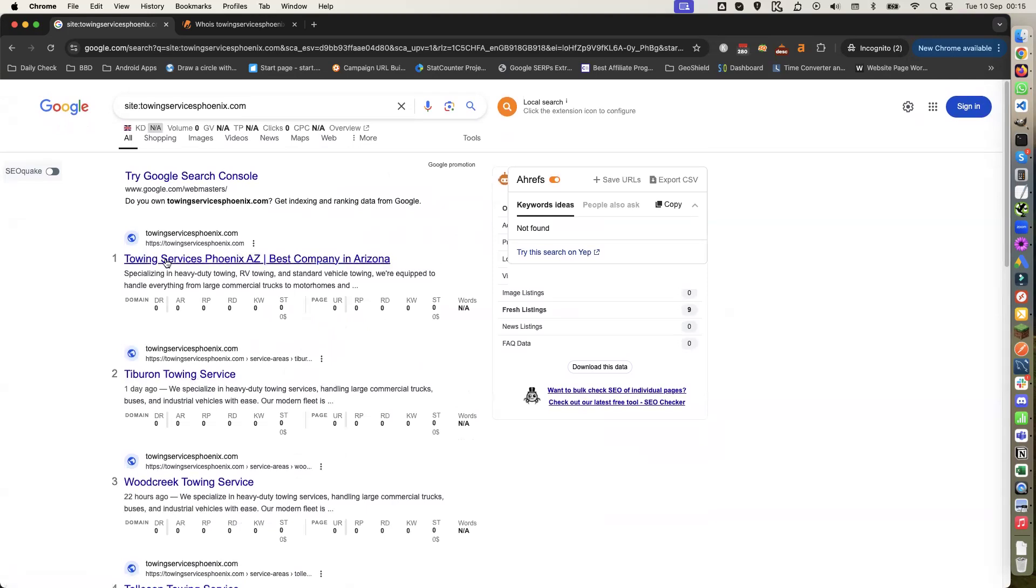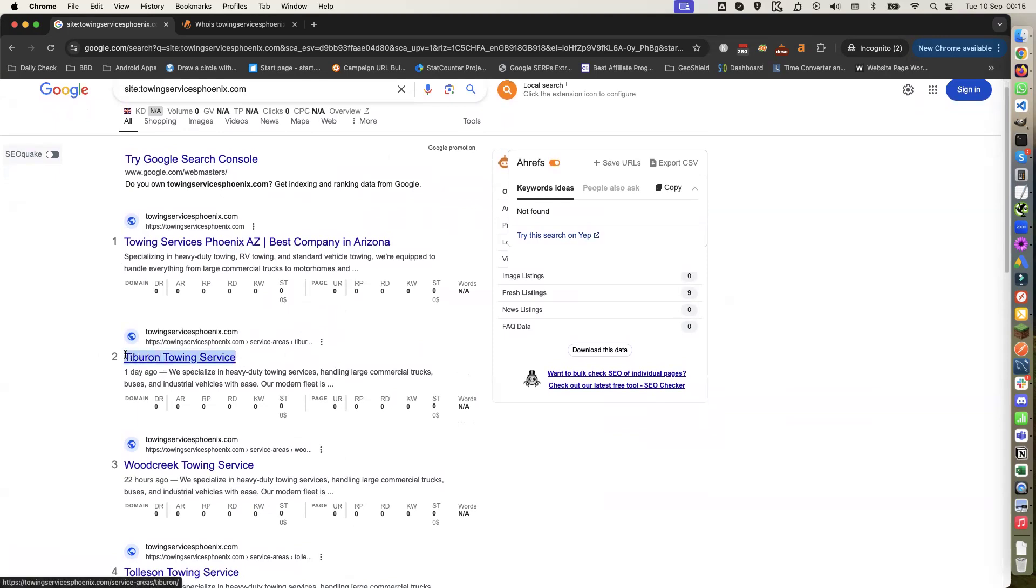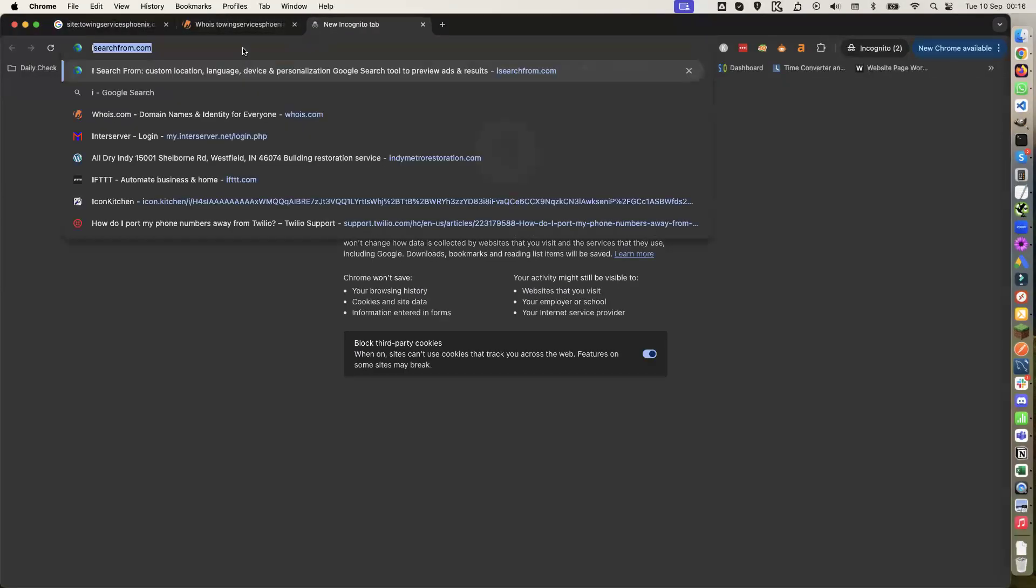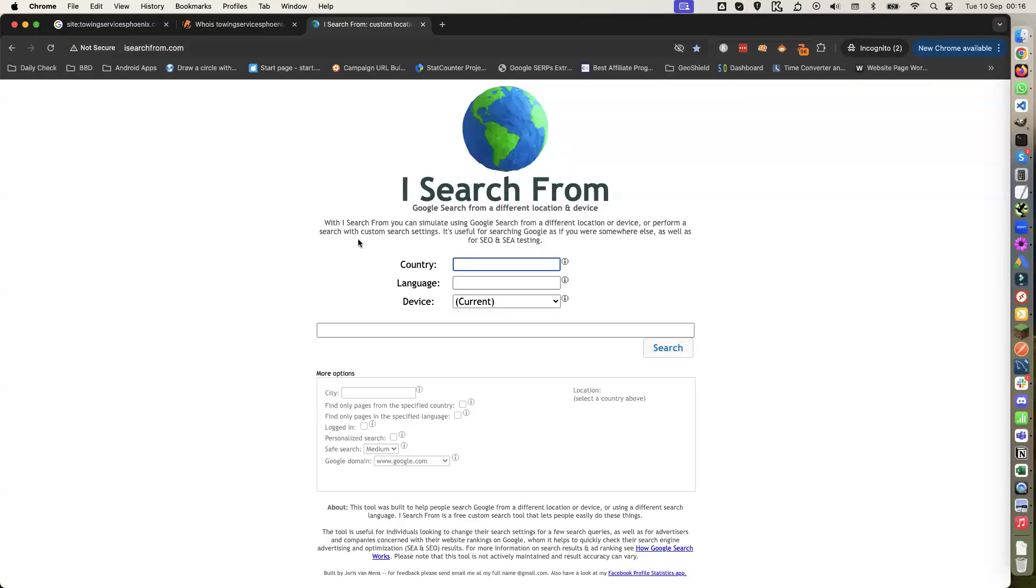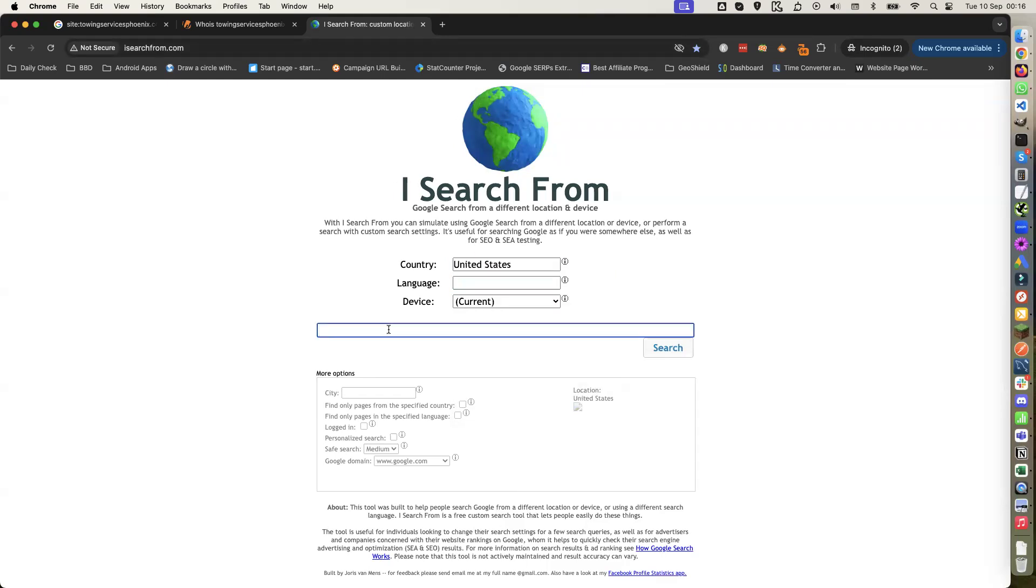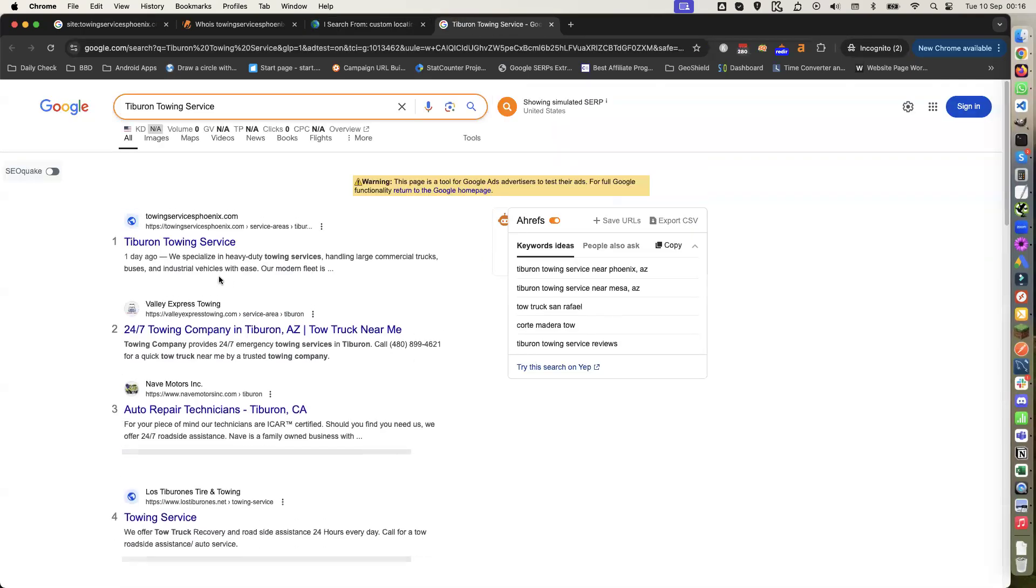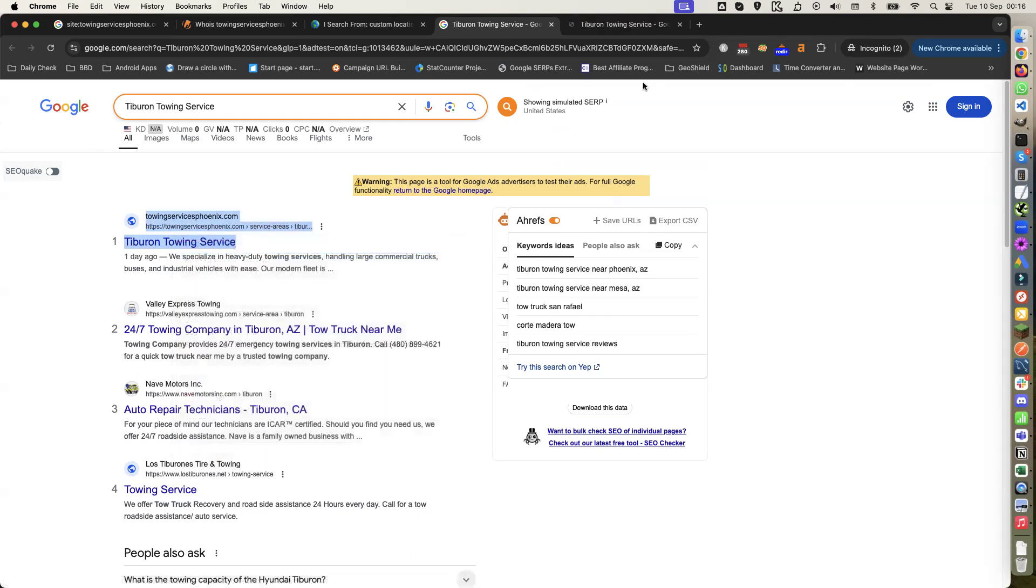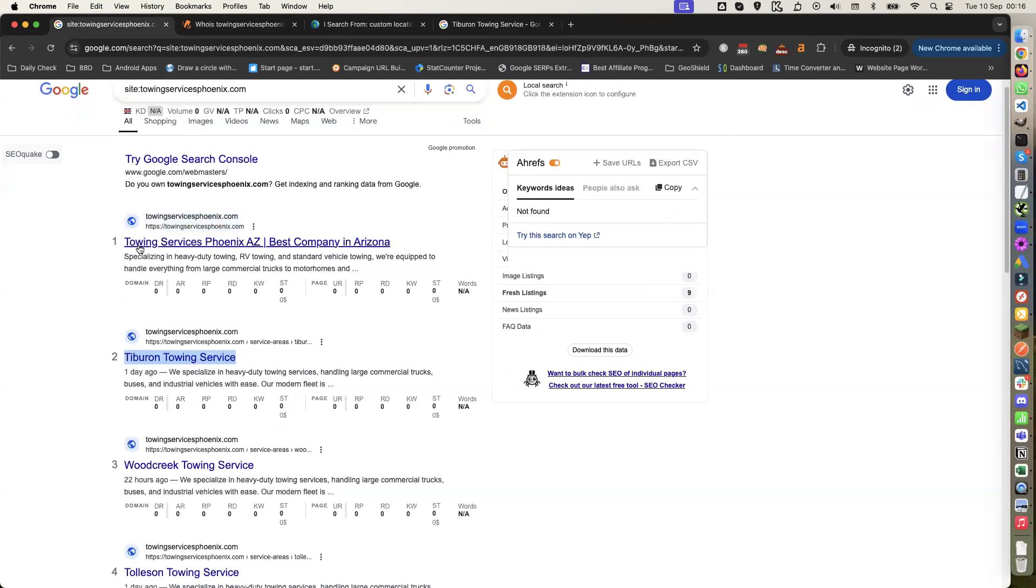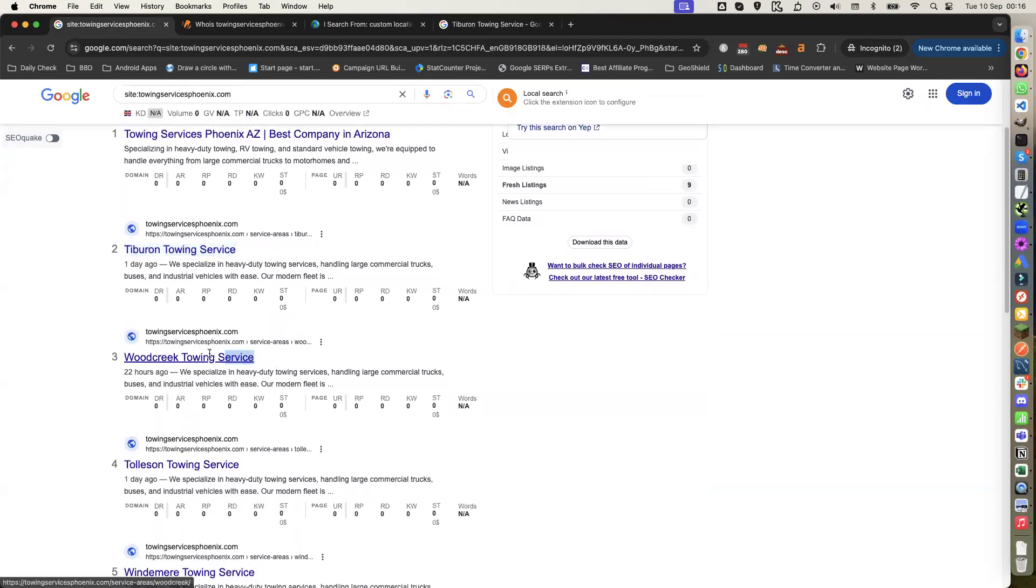Obviously there's towing services Phoenix. What I did when I finished, I copied that and went to a search tool. Put in United States, put in the search term, put in Phoenix, Arizona, and did a search. The first one comes up and we are number one. As you can see, it's towingservicephoenix.com - that's my site. So I did that one, it was at number one.